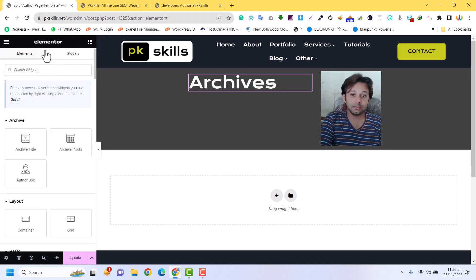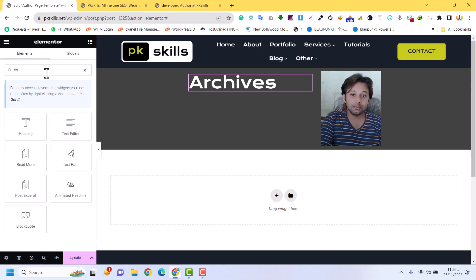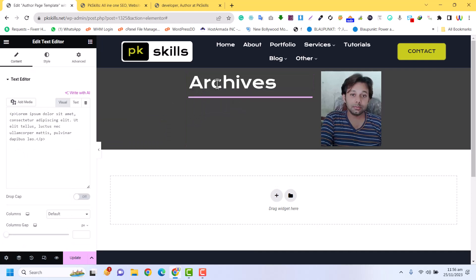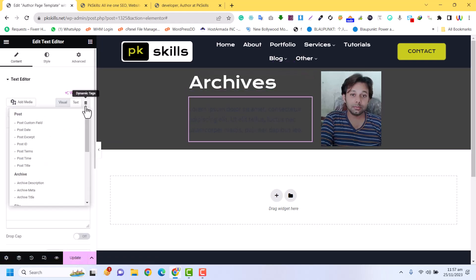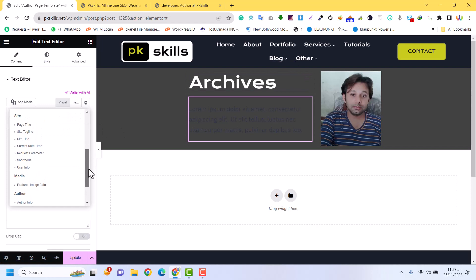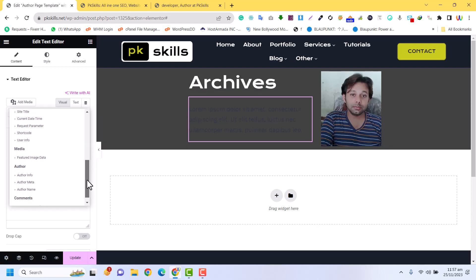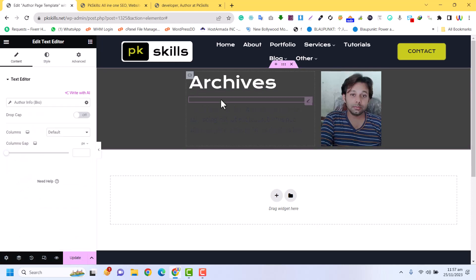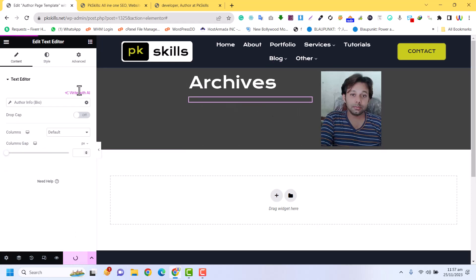For the author description, I am going to add a Text Editor widget. In the Text Editor I will select Dynamic and here I will select the Author Information, so the bio and information about the author will be displayed here. Just click on Update.